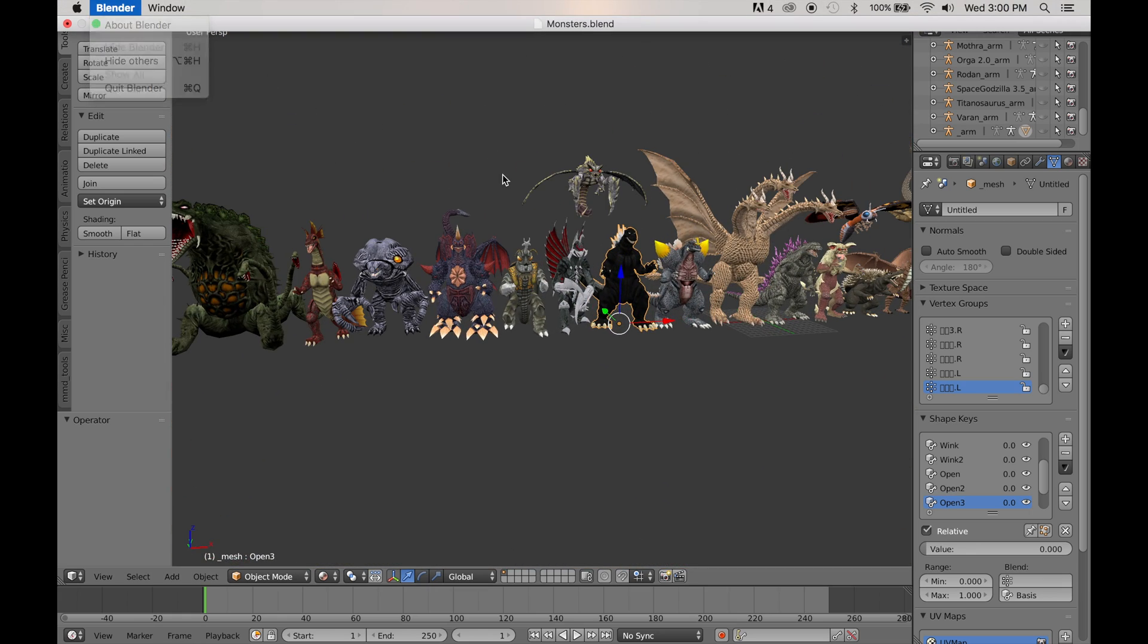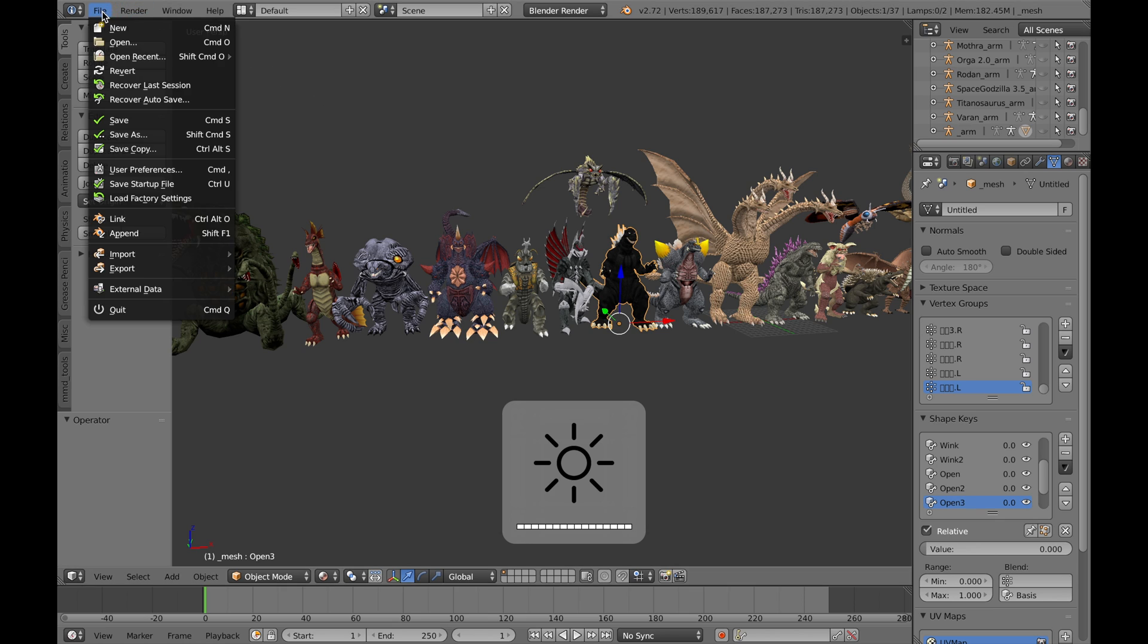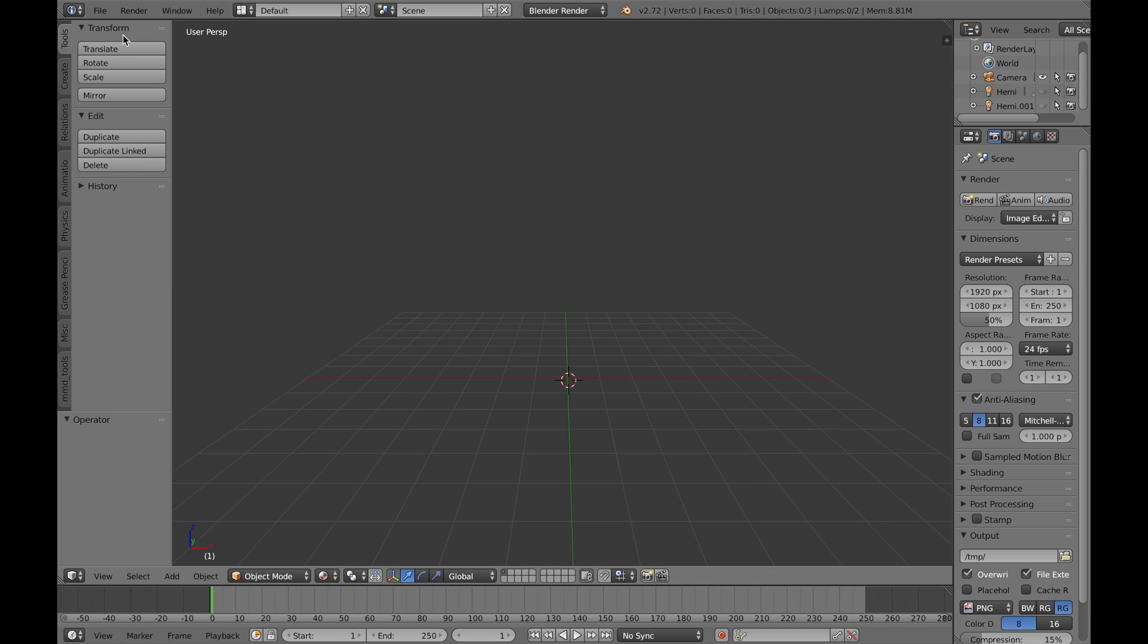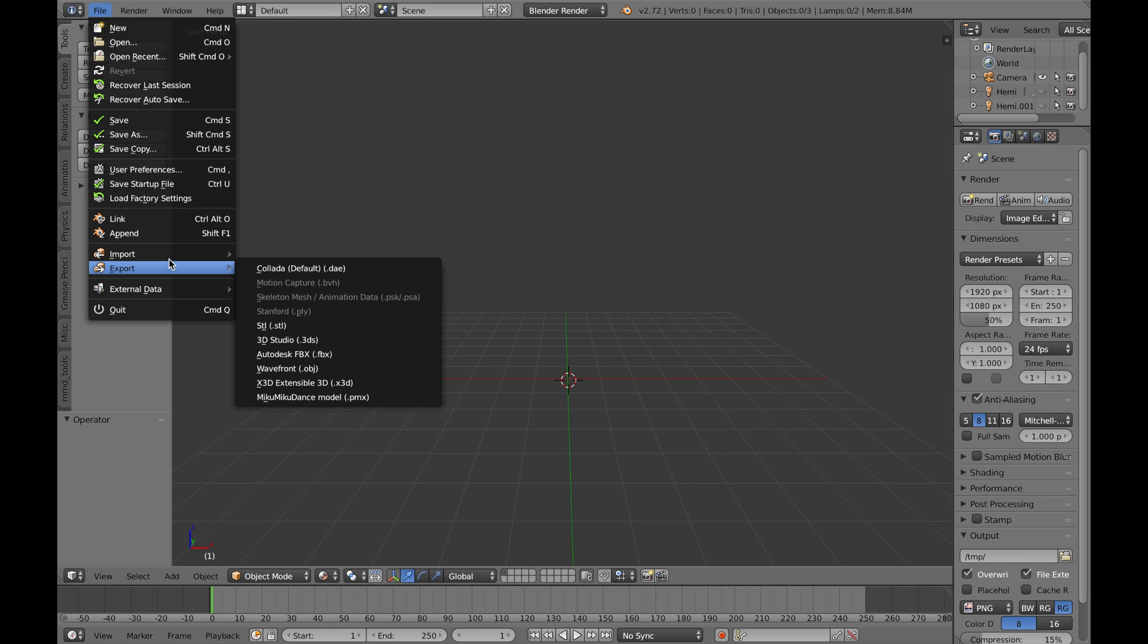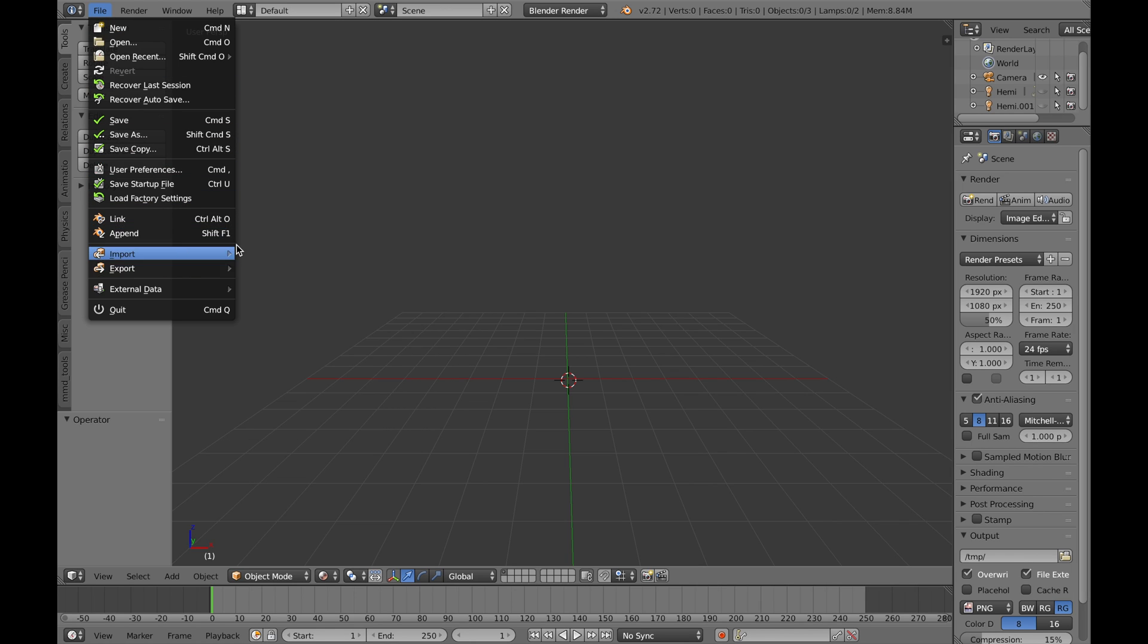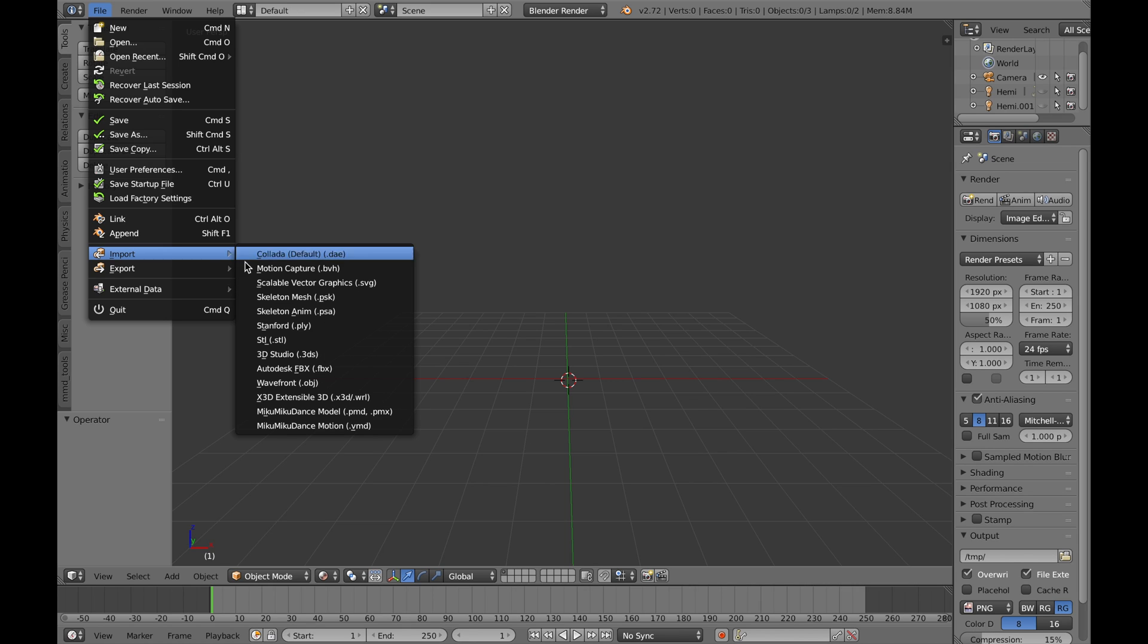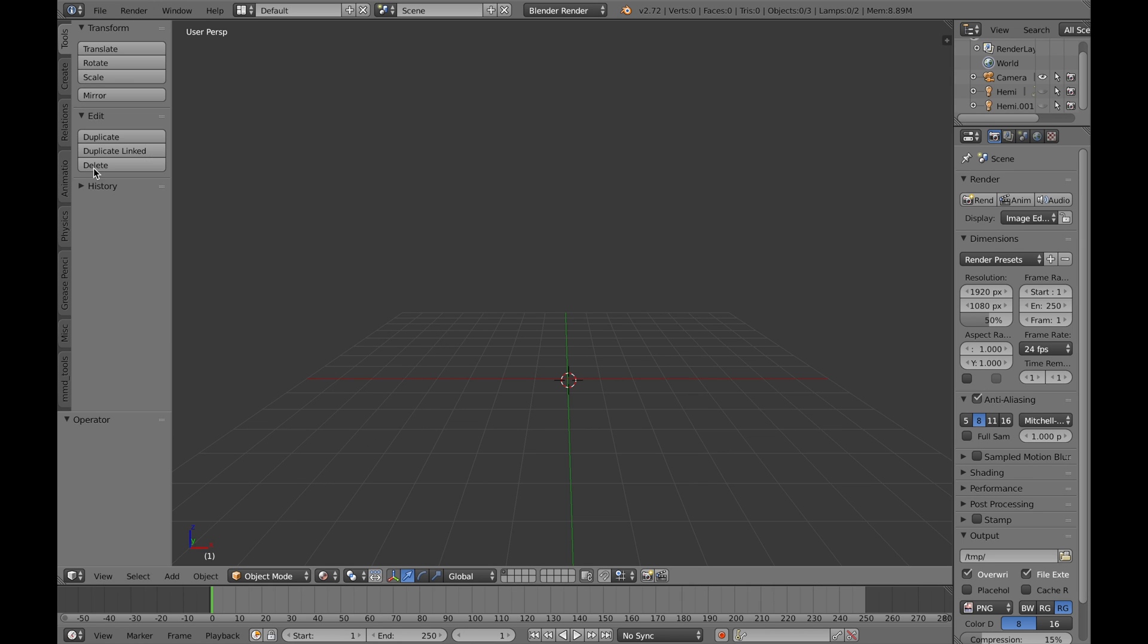We're going to go ahead and make a new file. So when you go to import, after having MMD tools and all that, you'll see it says Miku Miku Dance Model, PMD, PMX. I haven't tried VMD, which is a motion file, but it's probably good.